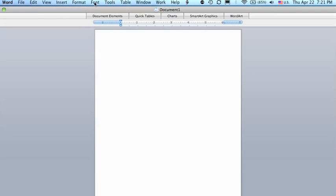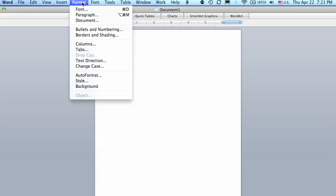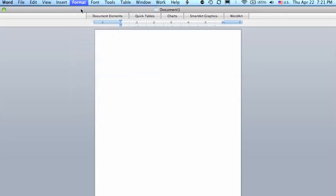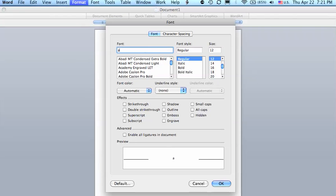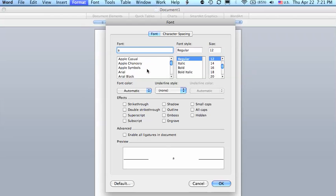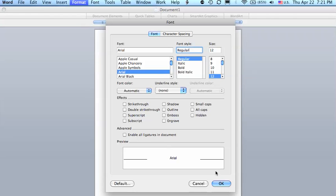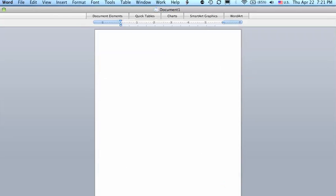And then we want to go to Format and then Font. There's only two kinds of fonts that can be used for the title page, either Arial or we could use Times New Roman. For this tutorial we'll use Arial. The font style is regular, the size should exactly be 12.